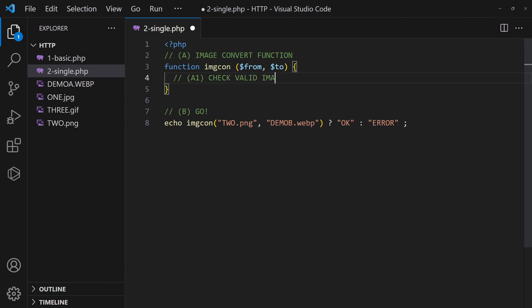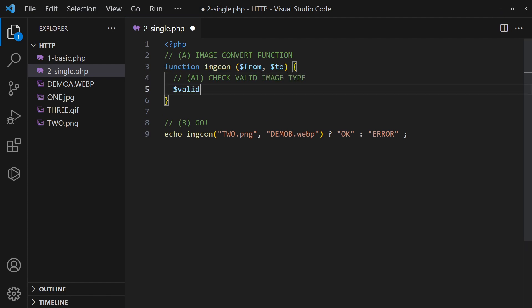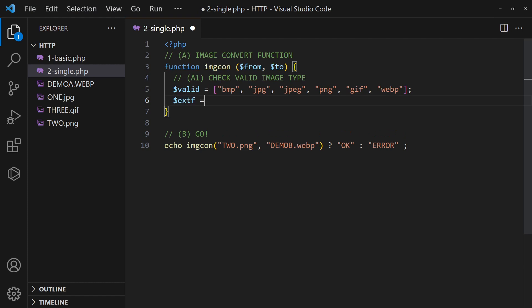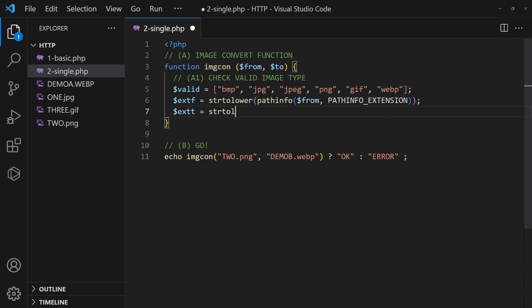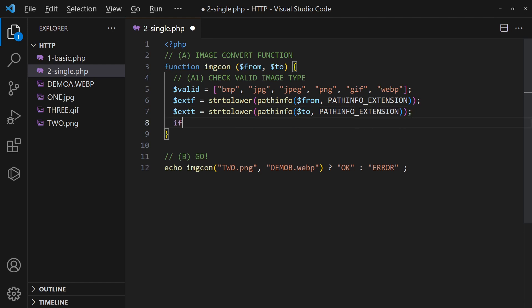First, define a list of the common image types. Extract the file extensions from the source and destination images. Check if they are valid images.